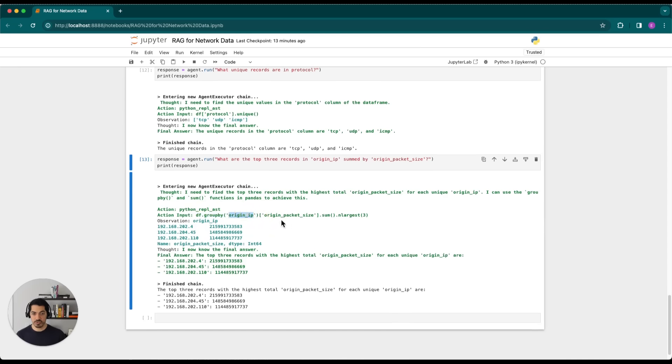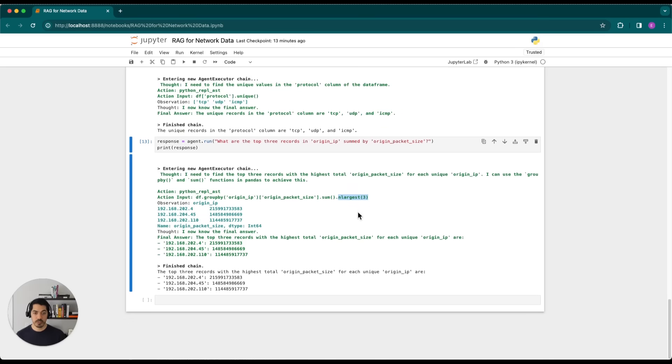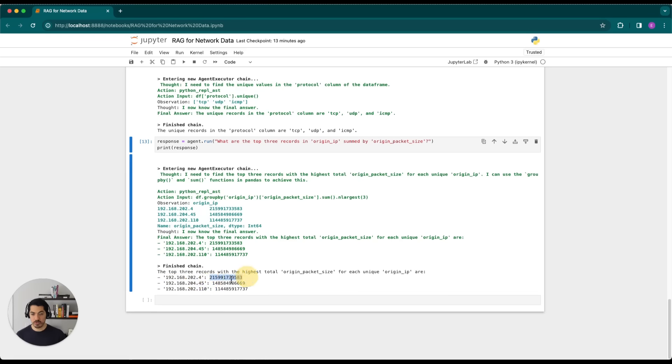So at the end of the chain, we see that we have three IPs here. And each of these three IPs have the total aggregated data that's been flowing through that IP. And this is in bytes.